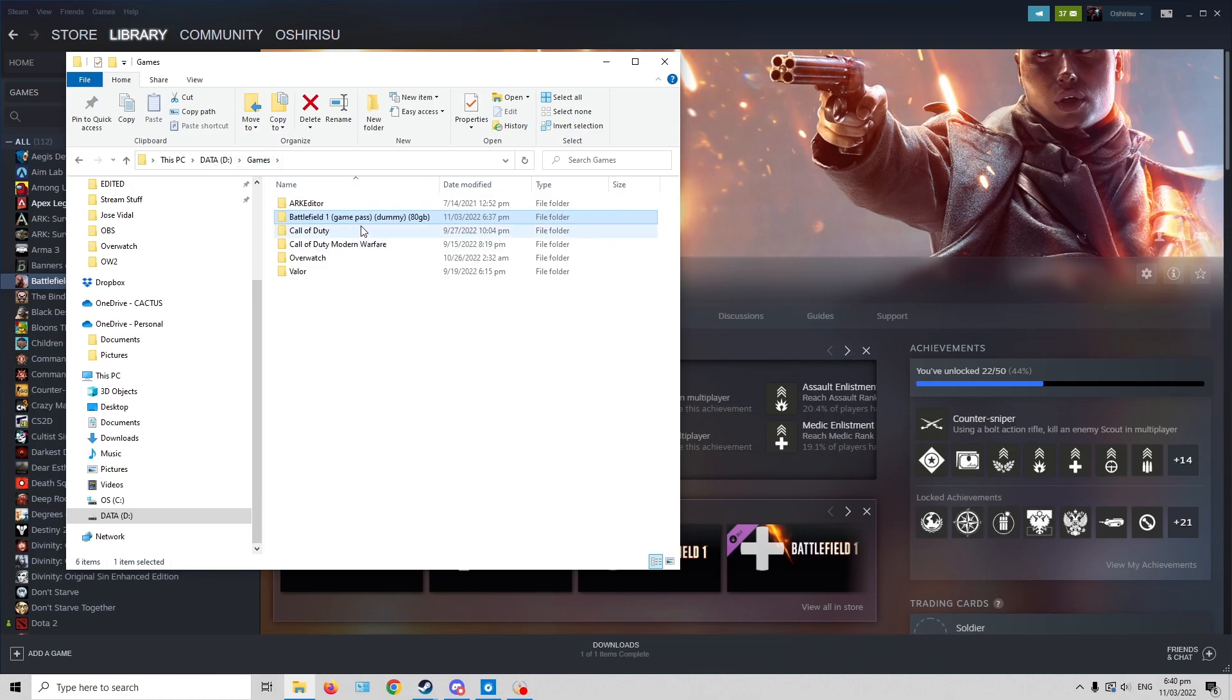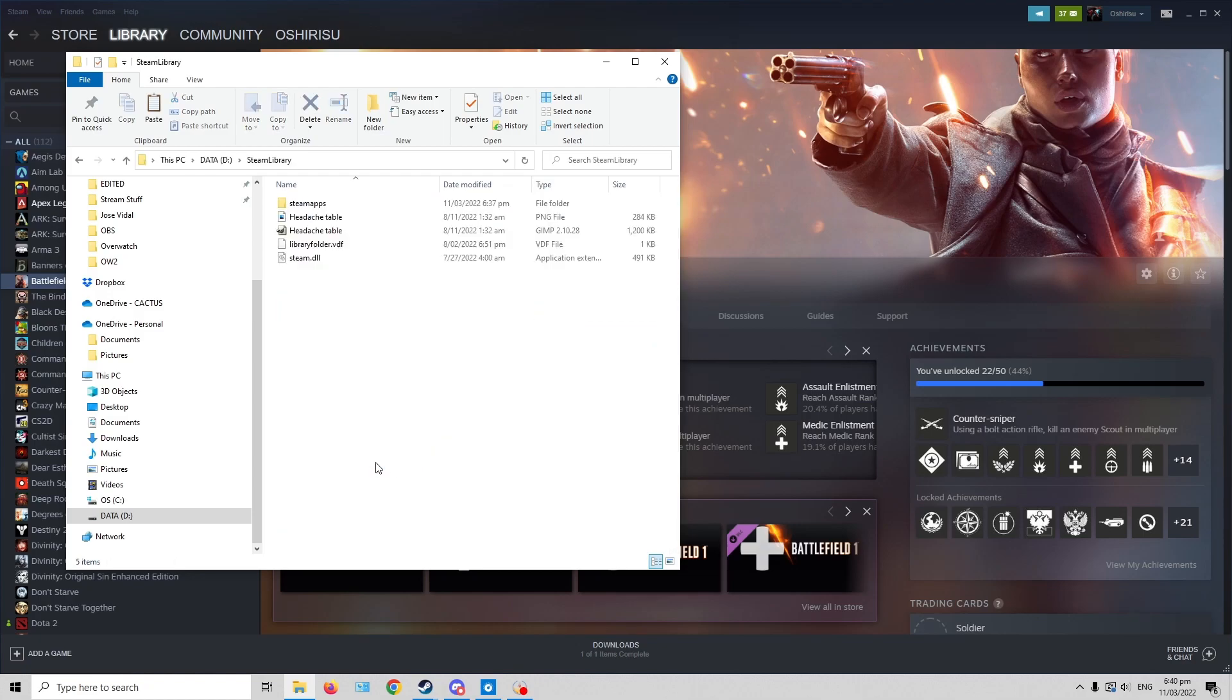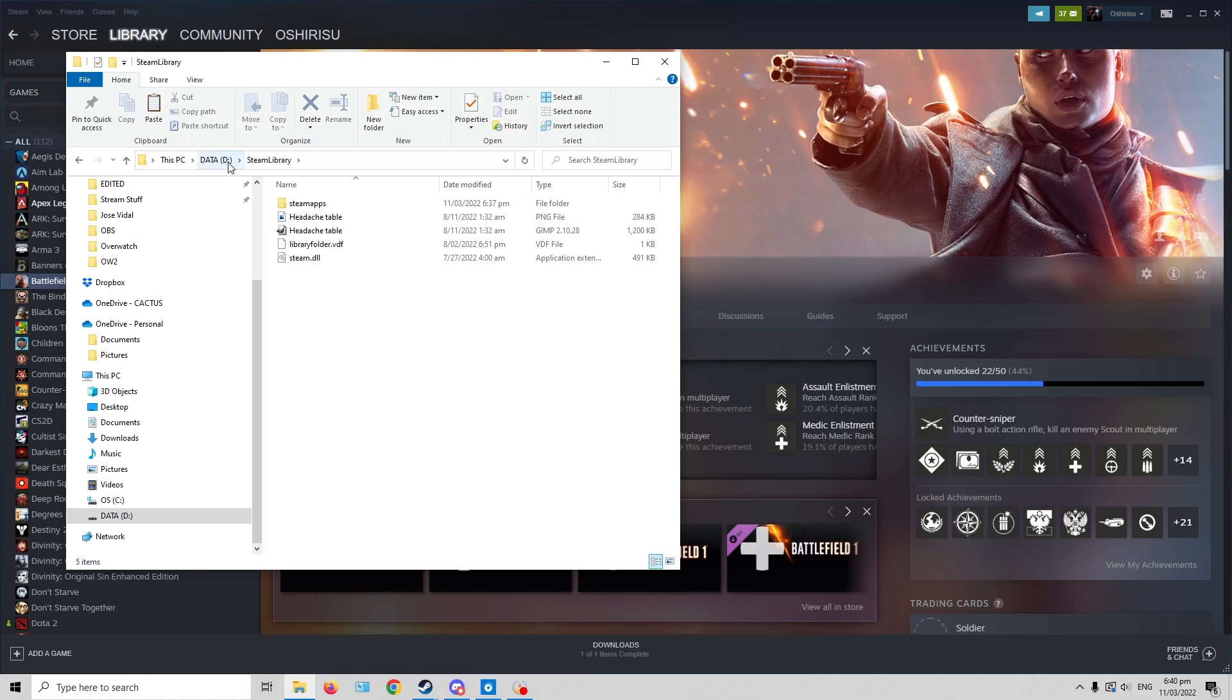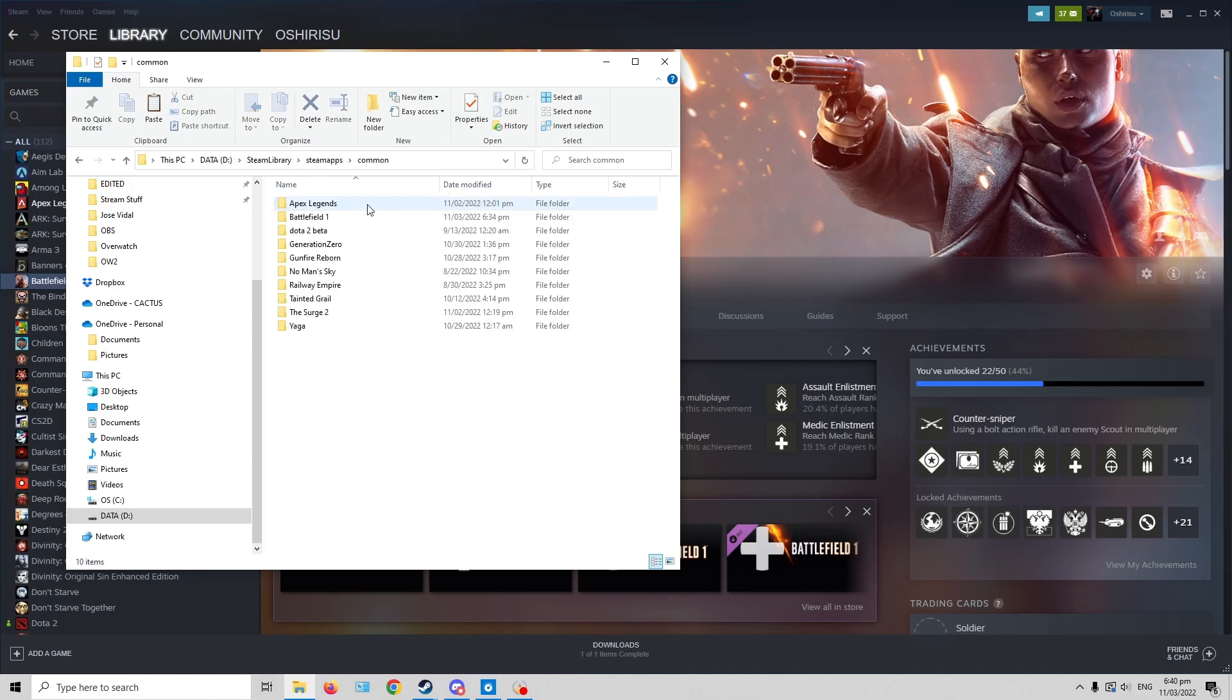And you're just gonna cut it, then go to the Steam library, or where your Steam games are installed. So mine is Drive D Steam library, Steam apps, common.